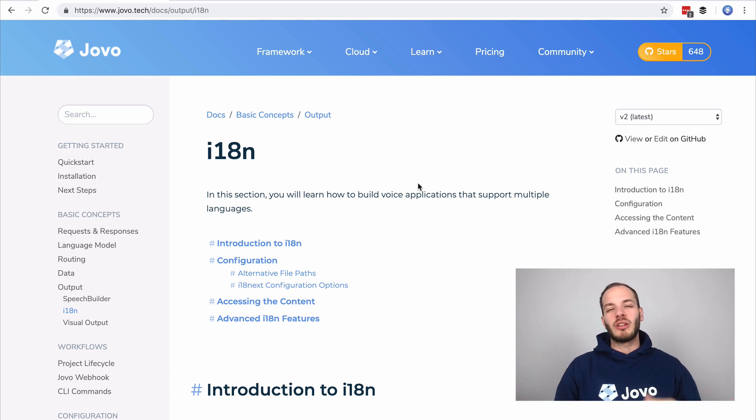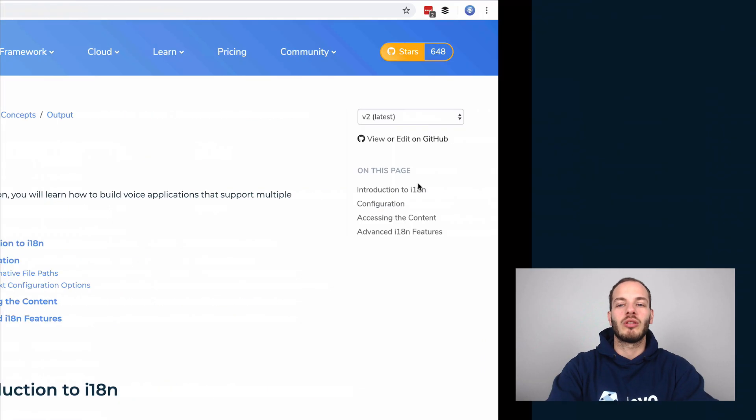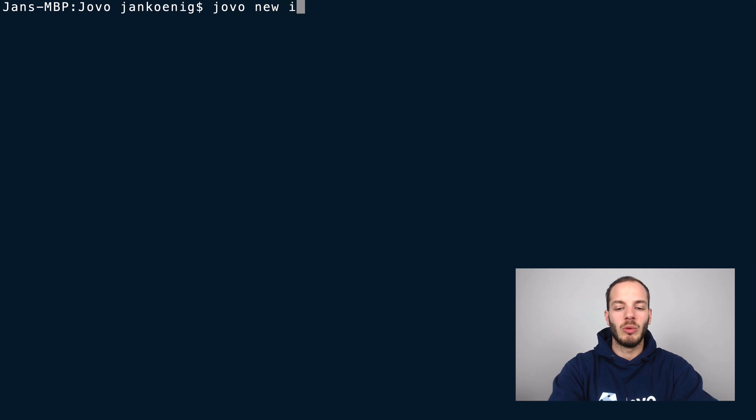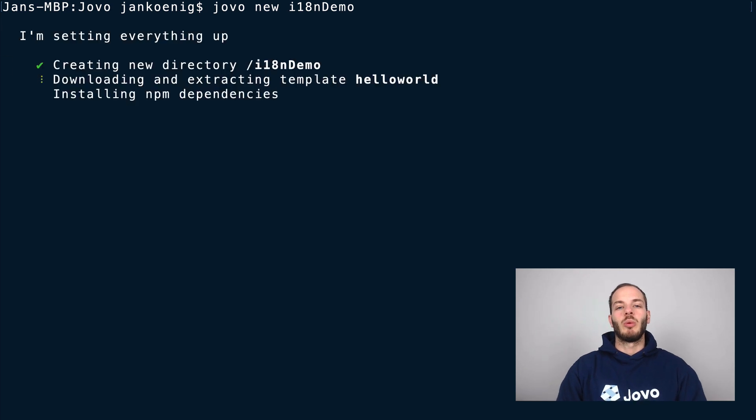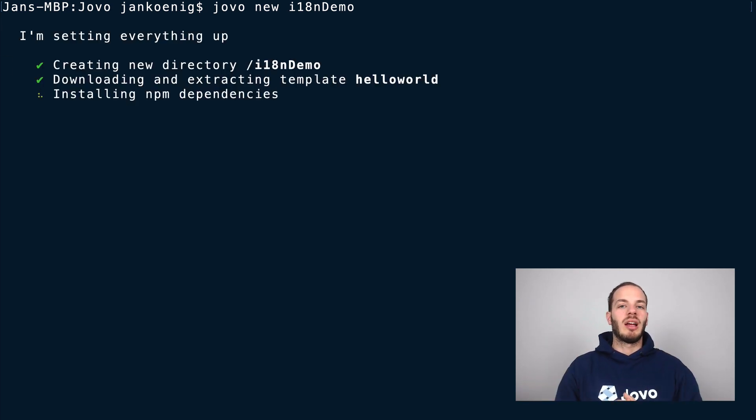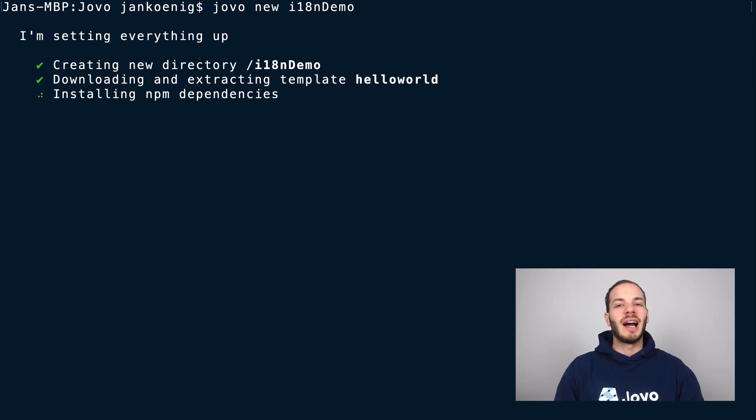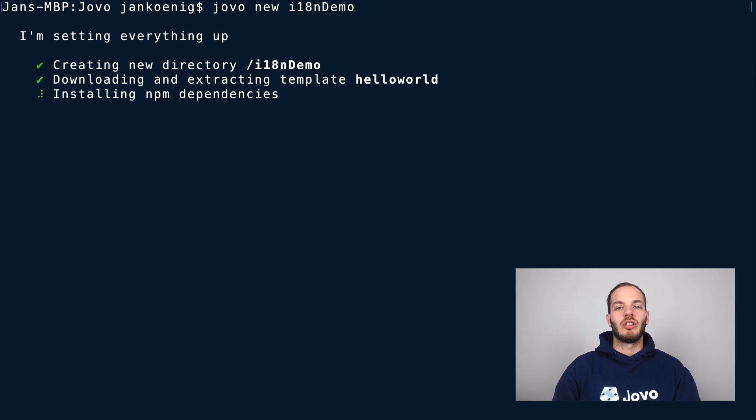Let's get started by creating a fresh new Jovo project. Go into your terminal and type in jovo new and give it a name. We're going to give it a name i18n demo and we will use the simple Hello World project by Jovo and make it work with the i18n integration. Later you can also download a template which I'm going to show you in a minute.